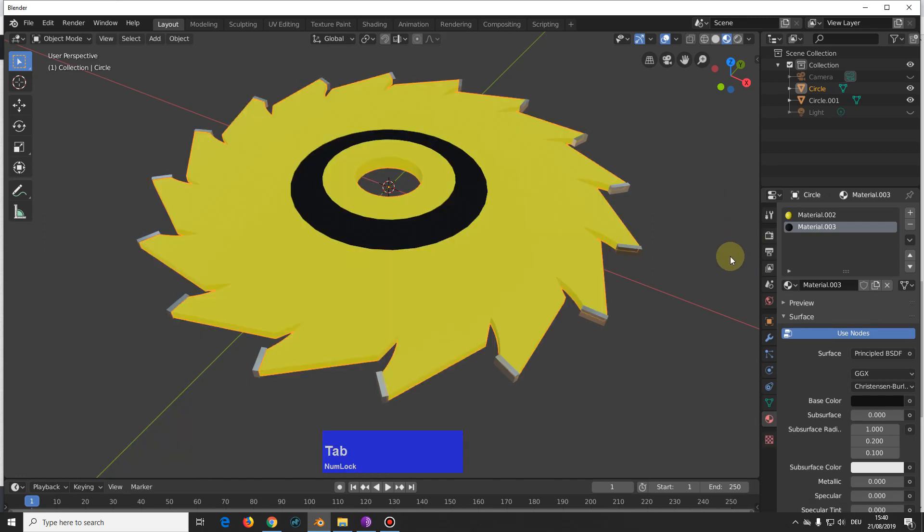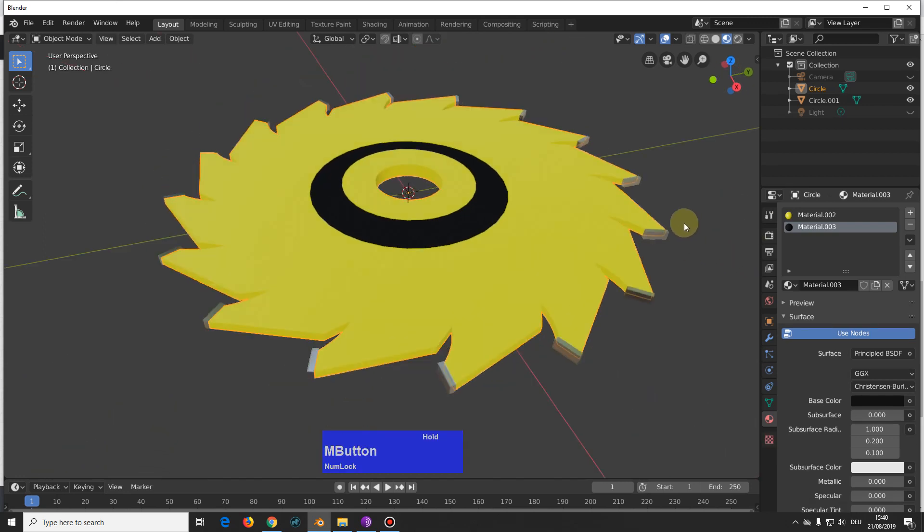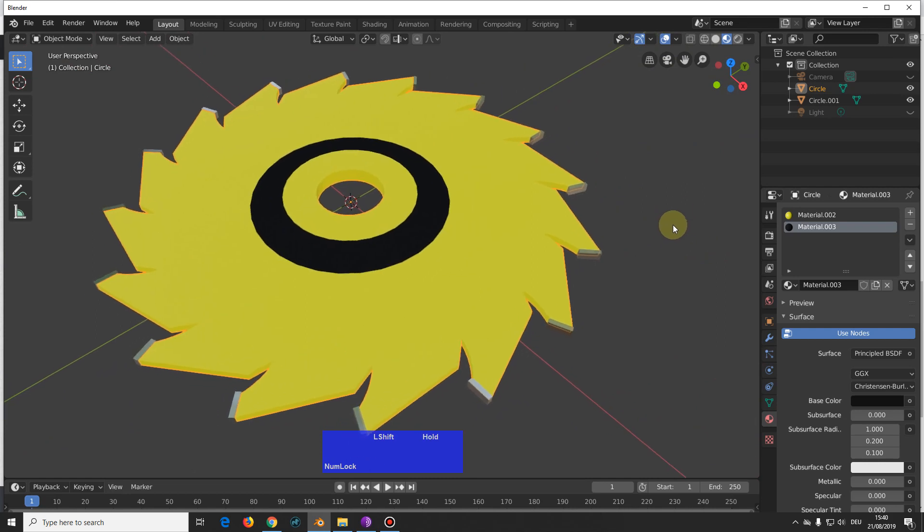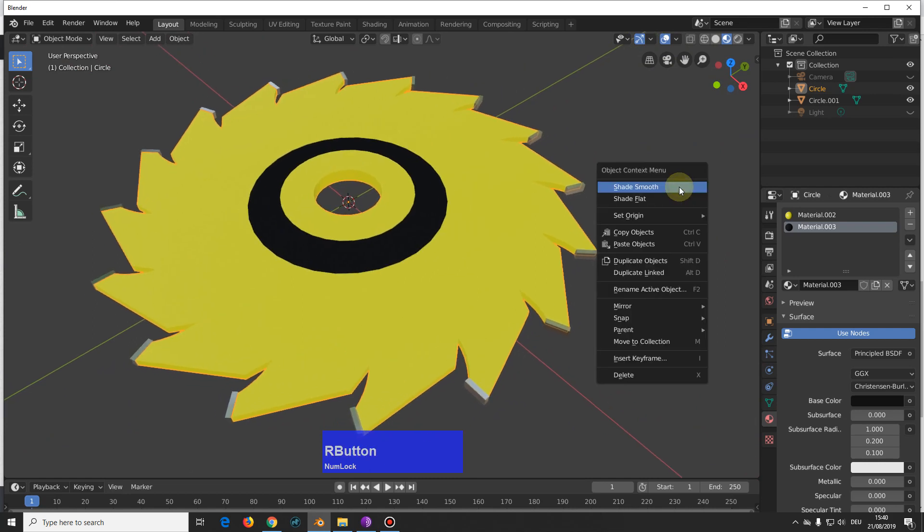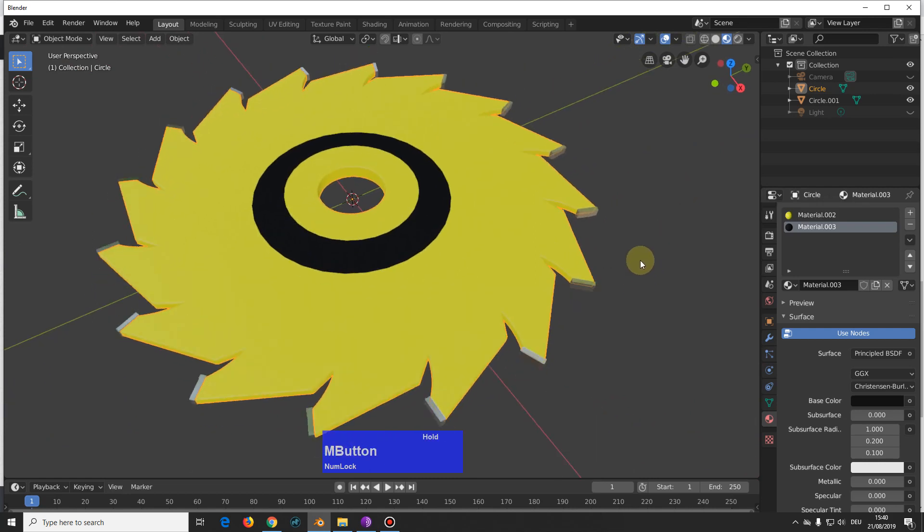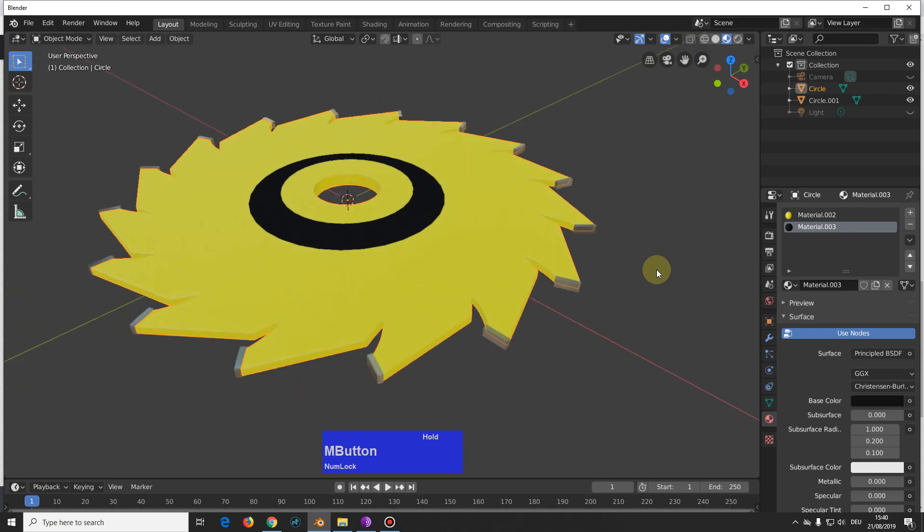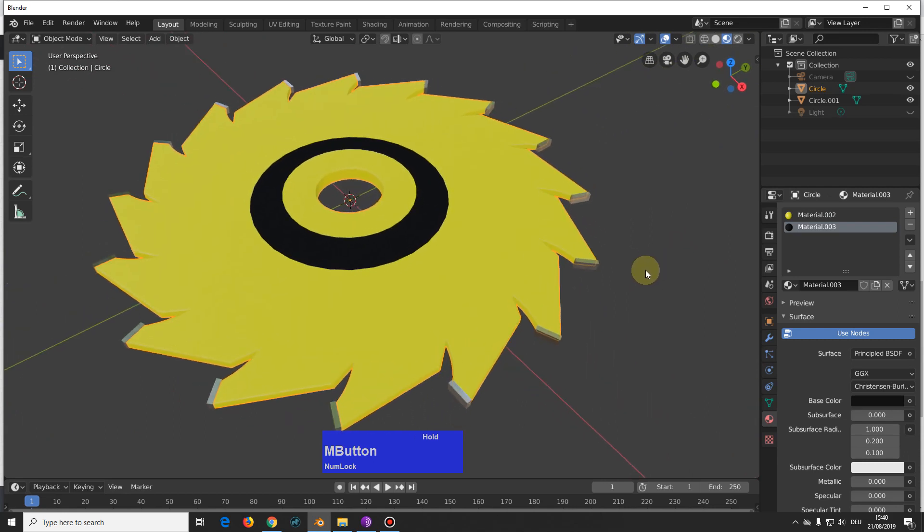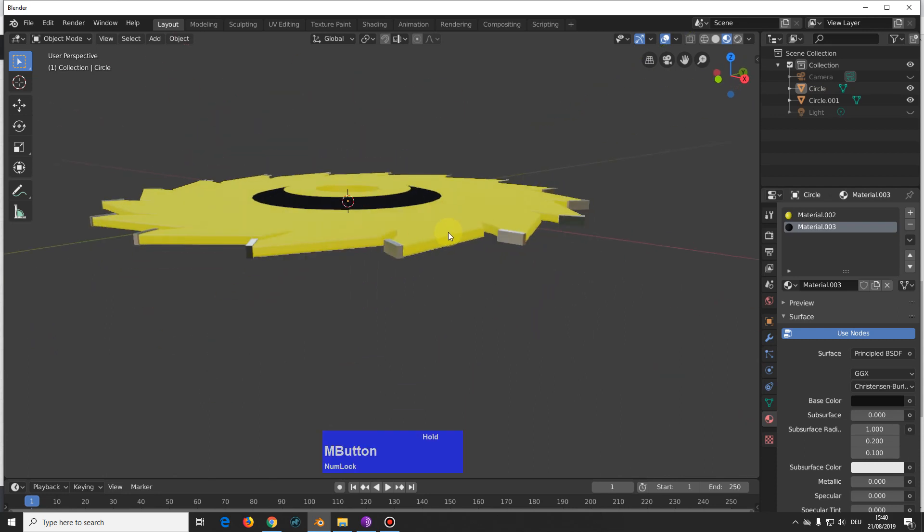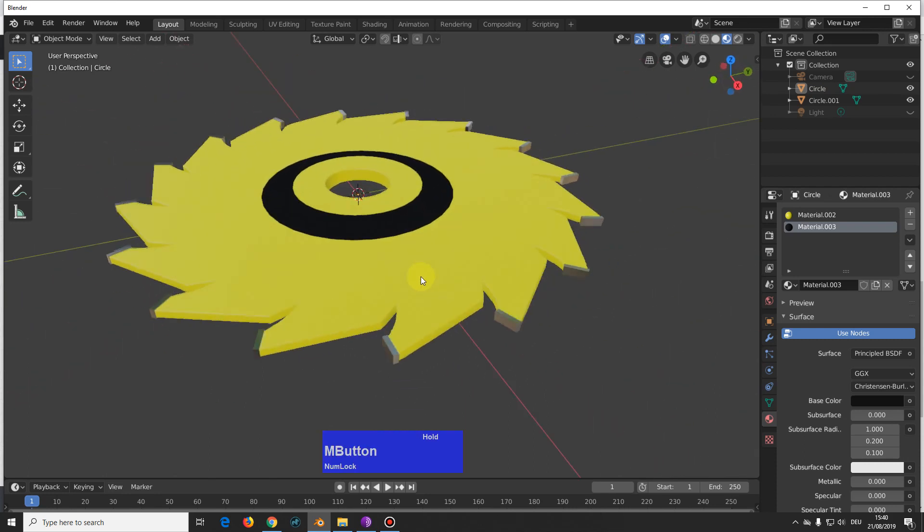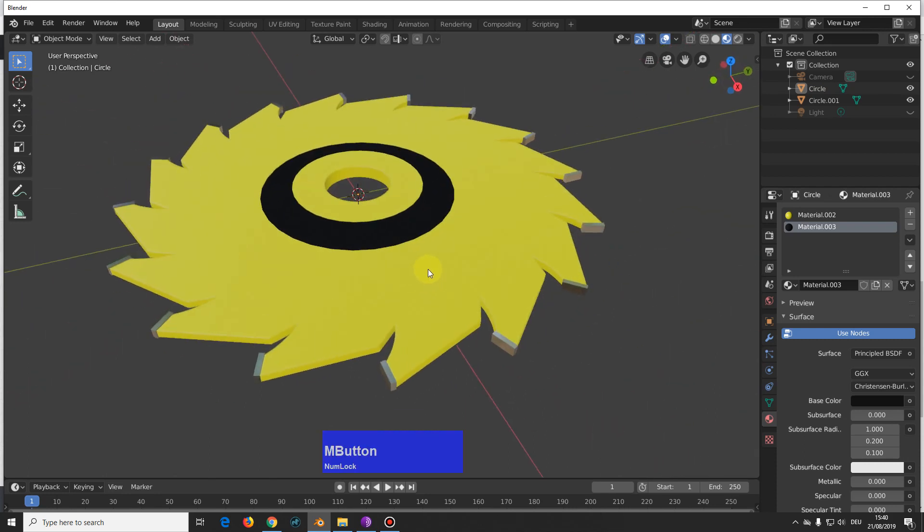Now tap to object mode, right click, shade smooth, with everything selected. If you want to, you can also add a subdivision surface modifier, but I leave it as it is here.